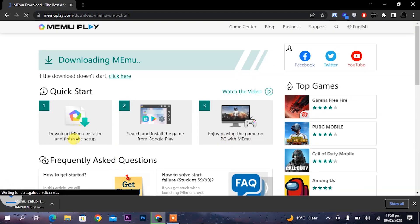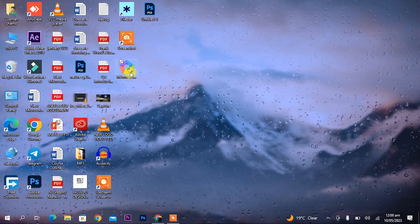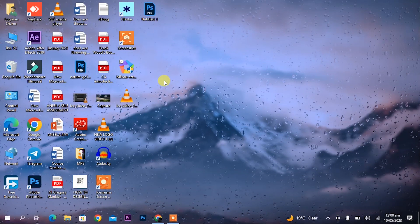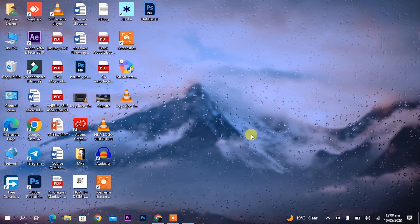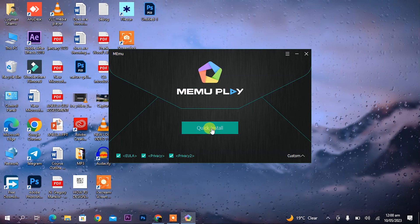The setup will start downloading. Once it is downloaded, install the setup by double clicking on it and click install.